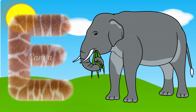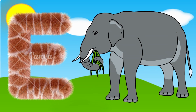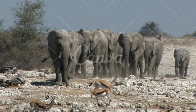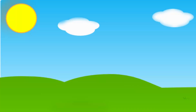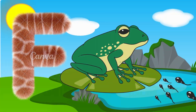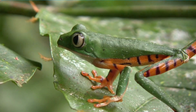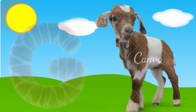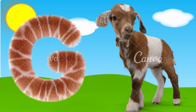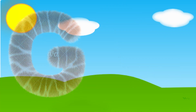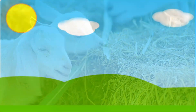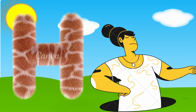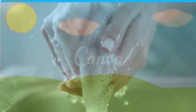E is for Elephant, E-E-Elephant. F is for Frog, F-F-Frog. G is for Goat, G-G-Goat. H is for Hand, H-H-Hand.